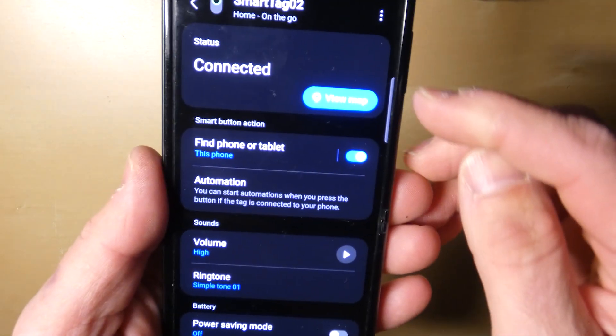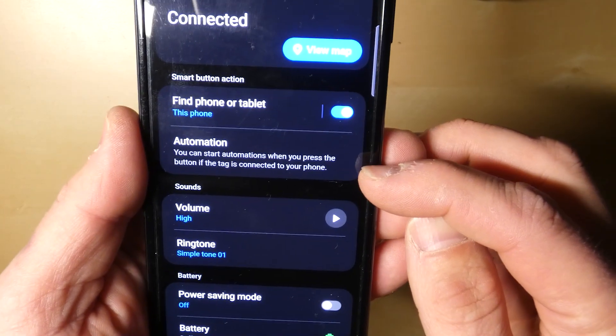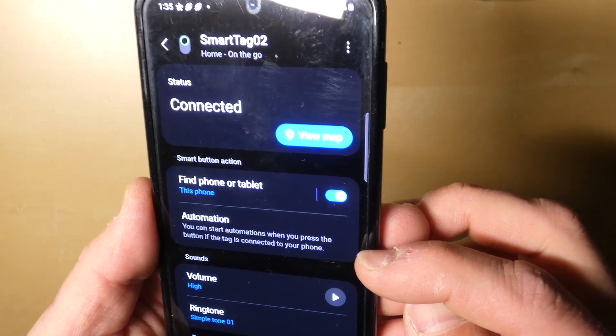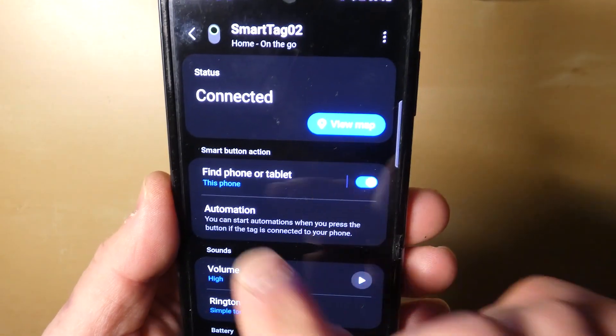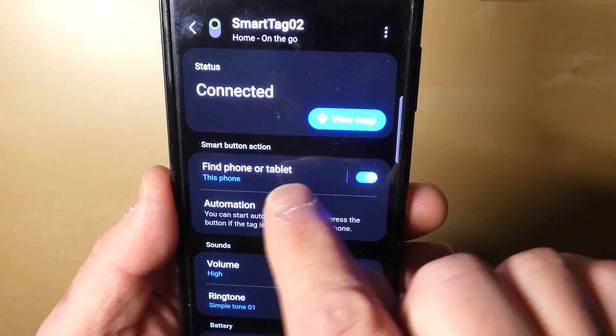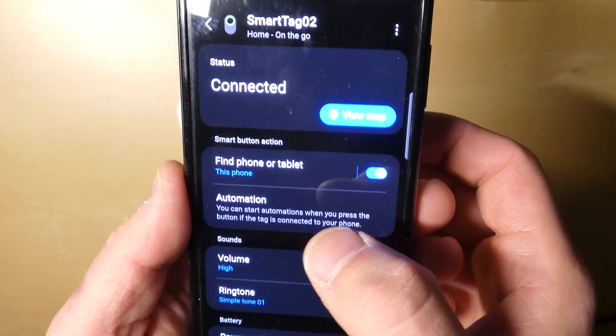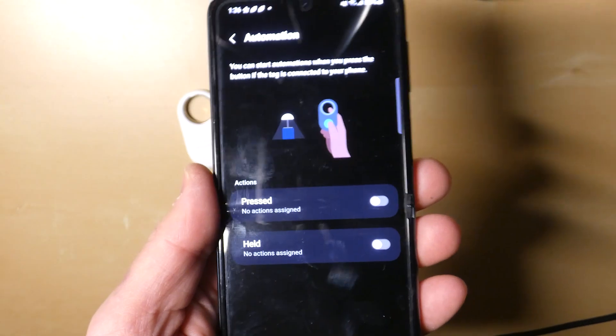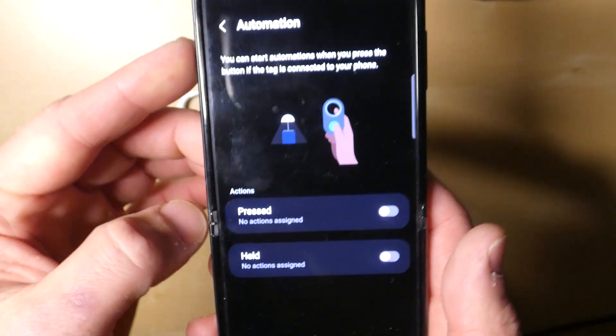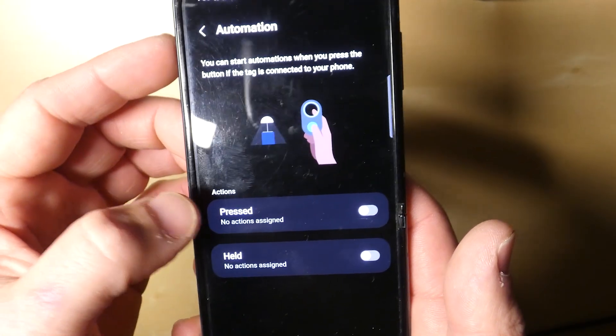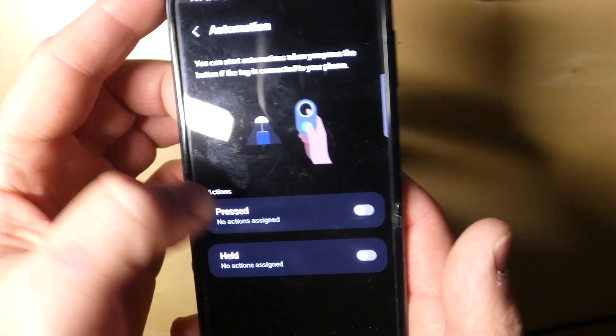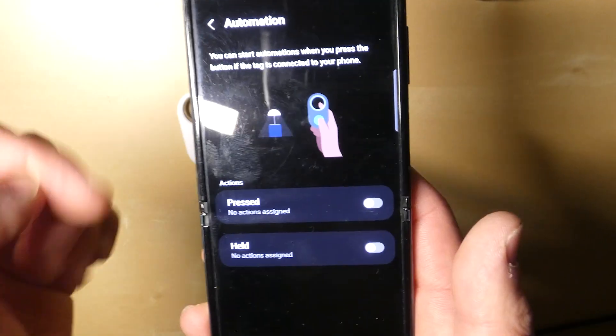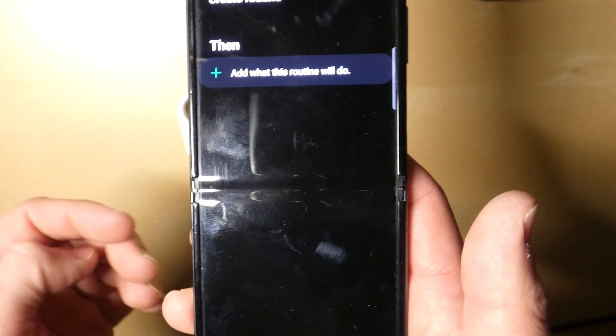So now we want to look for the option. It's right down three from the main status option there: Status, Find Phone or Tablet, and then Automation. That's what we want to do. Then we've got two options: Pressed or Held are the two options here. So you just tap into one. Don't worry about turning it on or off right now, just tap into it.